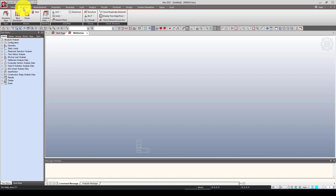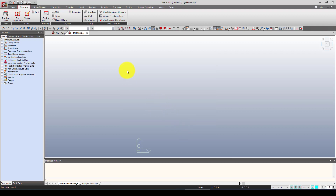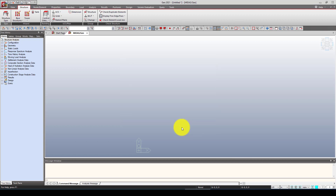If you want to do a 2D model, you can go to Structure Type. I want to consider the X-Z plane — X is the horizontal and Z is the depth direction. Gravity acceleration is already set, which is fine. So I've created a 2D model for now.